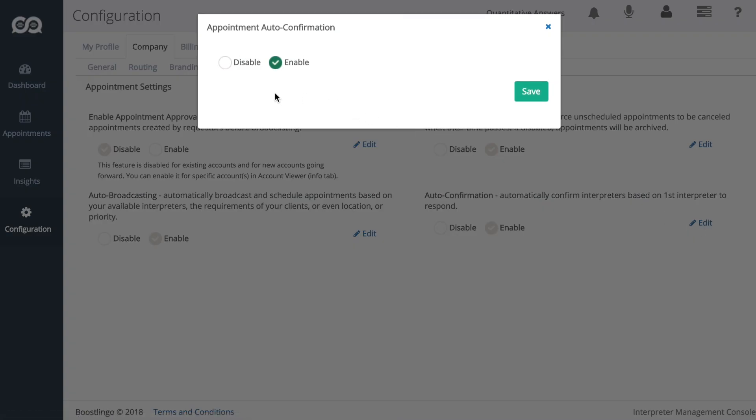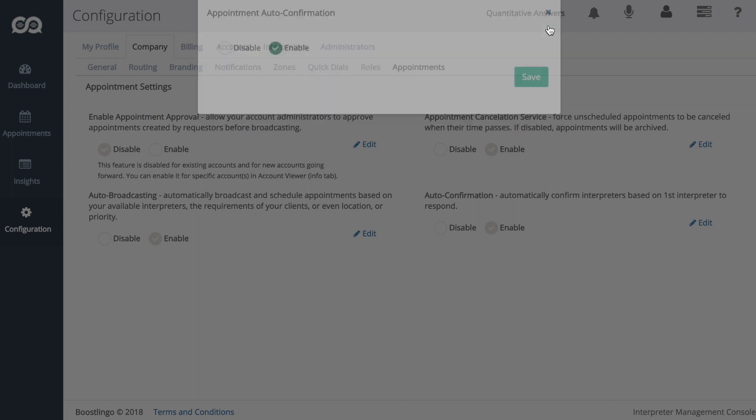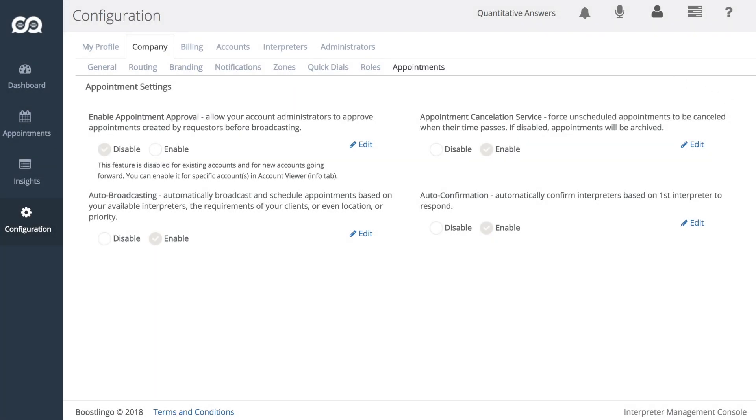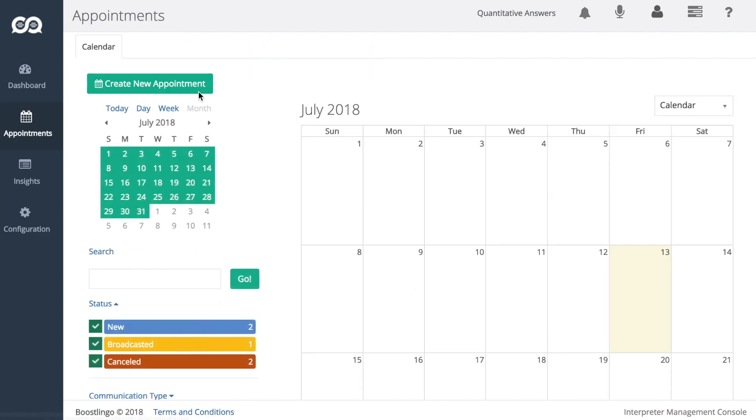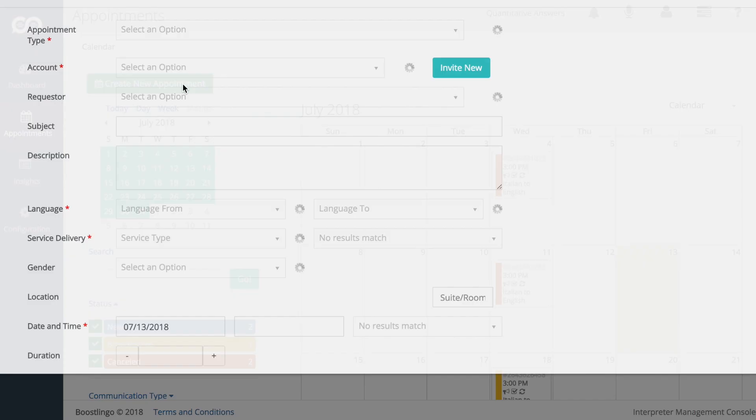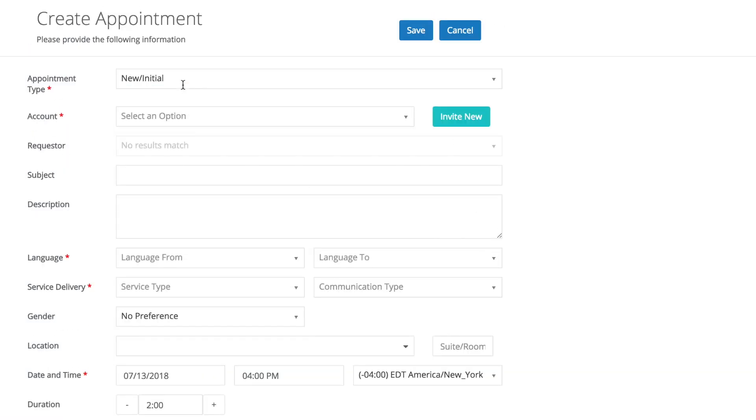And auto-confirmation is more simple. It's just enable or disable. Now, with those enabled, let's go into an actual appointment and see automation, and specifically auto-broadcasting, in action.